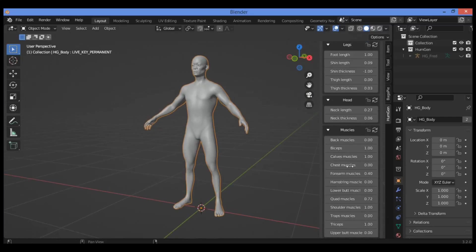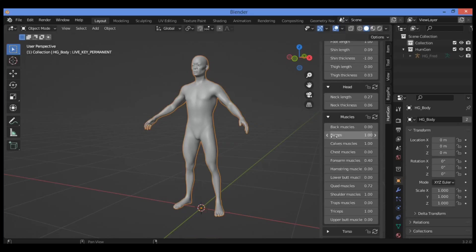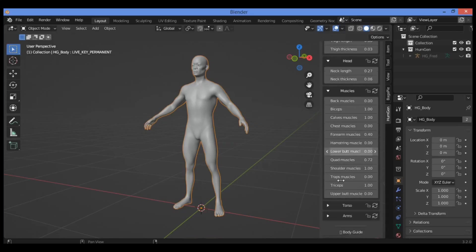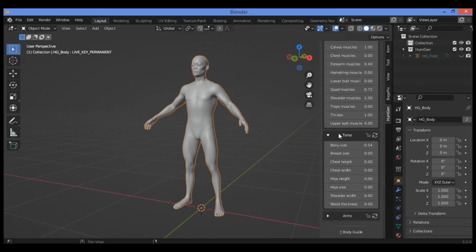Also the muscles. Here are the different kinds of muscles for the human body. If you want to change back muscles to make it much bigger or much smaller, the calves muscles, chest muscles, and forearm. Much more as shown here. You can try it and see what results you've got. Triceps also. For the torso, belly size and breast size, hips.